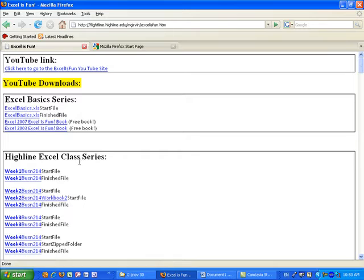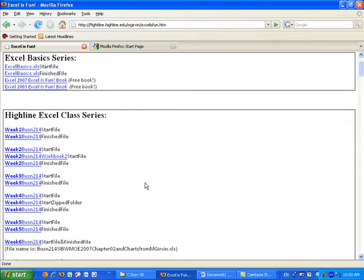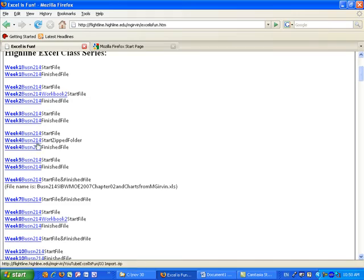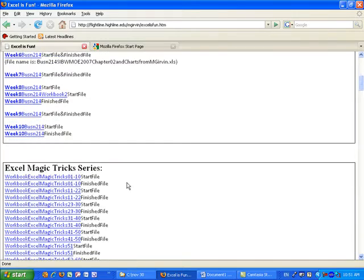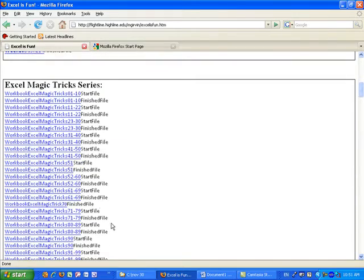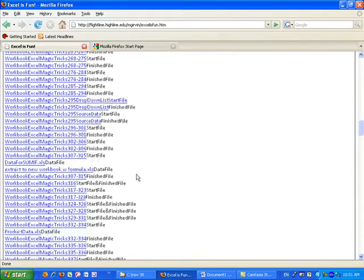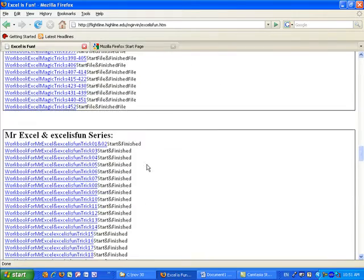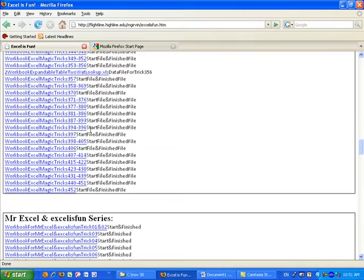Here's some free books, Excel 2007, 2003. Here's the Highline class series, all of the workbooks. You could see we have a start file and a finish file. Excel magic tricks. Actually, after a while, I started combining the start and finish files together.